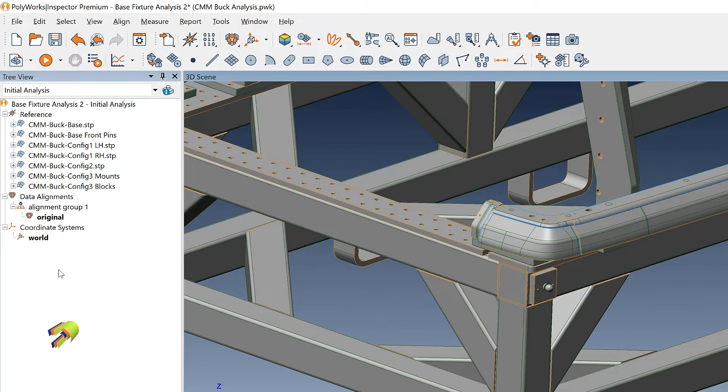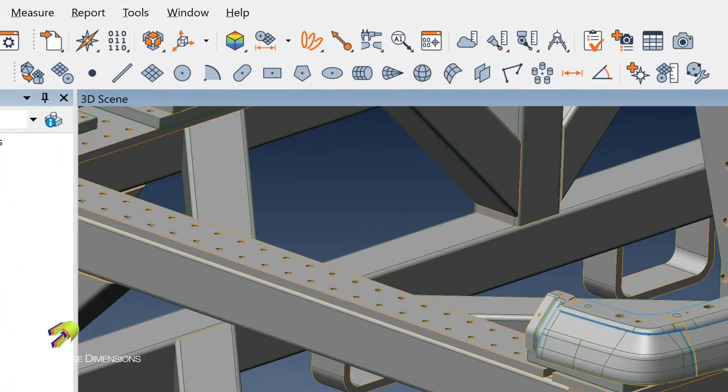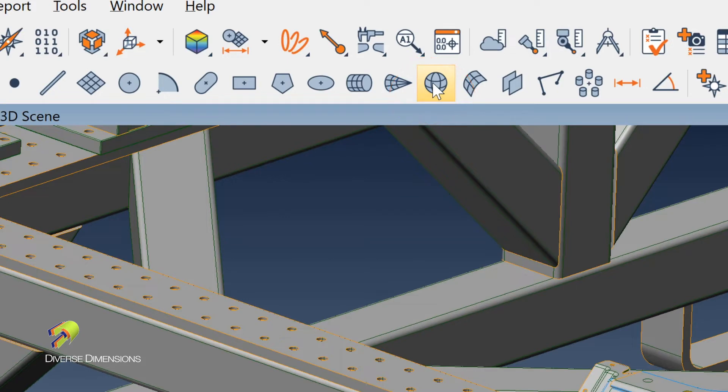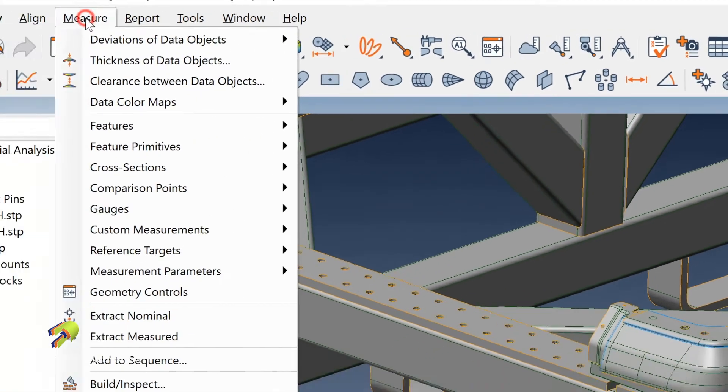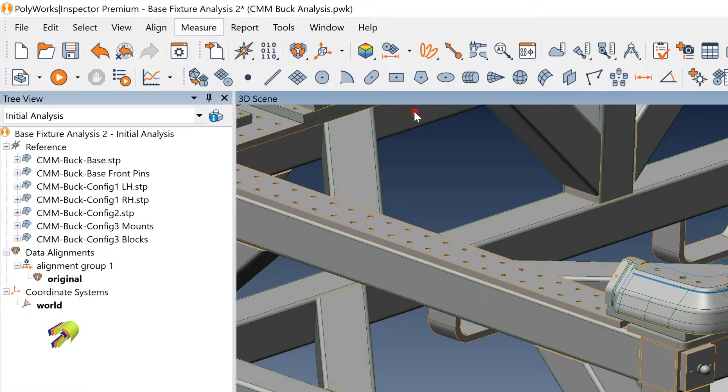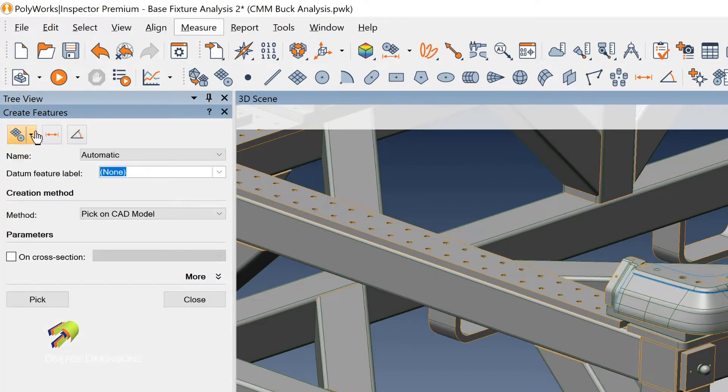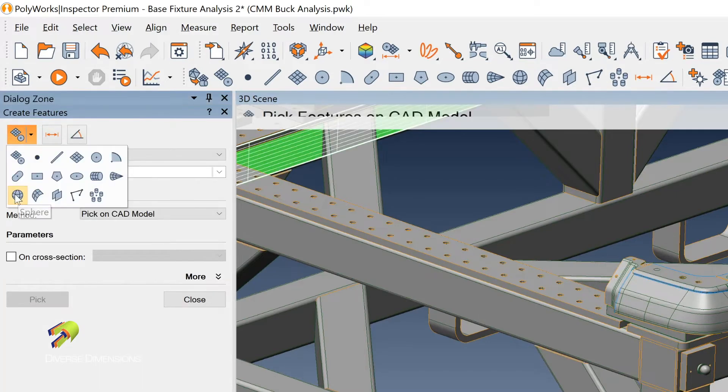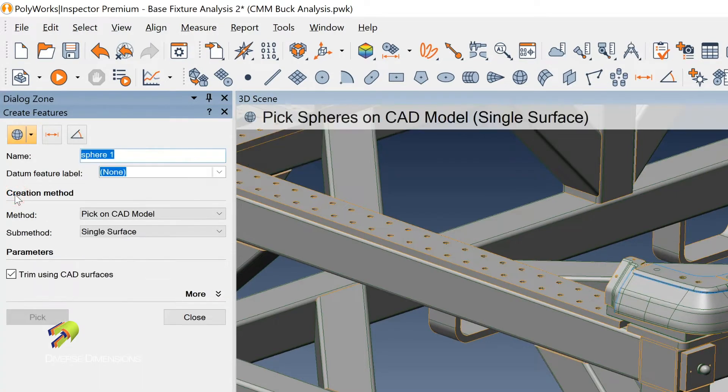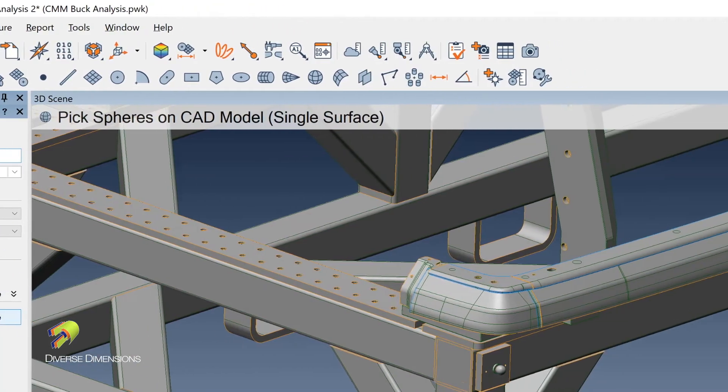So what I'm going to do is run up to this icon here. So this is the creation of the sphere, but if you don't have that icon showing up in your toolbar here, that's going to show up under measure, features, create, and then you could pick it from here, sphere there.